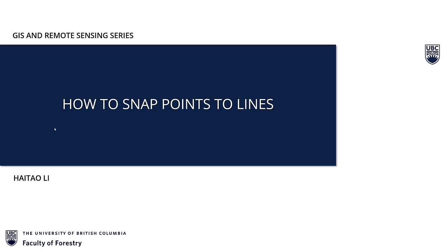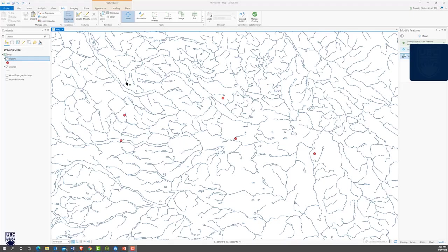That is this video's topic: how to snap points to lines.